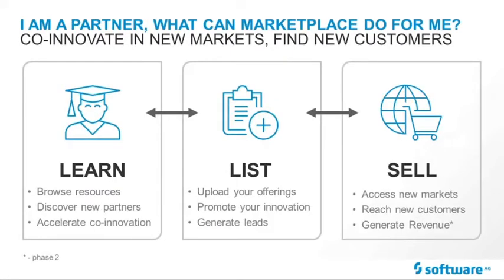For partners, the goal is to learn as well as engage with other complementary partners who can help you further your own products and solutions. But, of course, the Marketplace is also a channel, a channel to list and promote your offerings as well as to create new leads, reach new markets, and ultimately to sell.